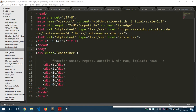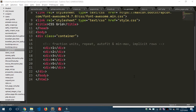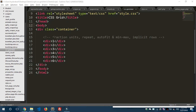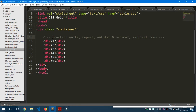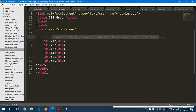Hey, what's going on guys! This is the second tutorial of CSS Grid. In this video I'm going to show you some features of CSS Grid like fraction units, the repeat function, auto-fit, the min-max function, and last but not least, implicit rows.